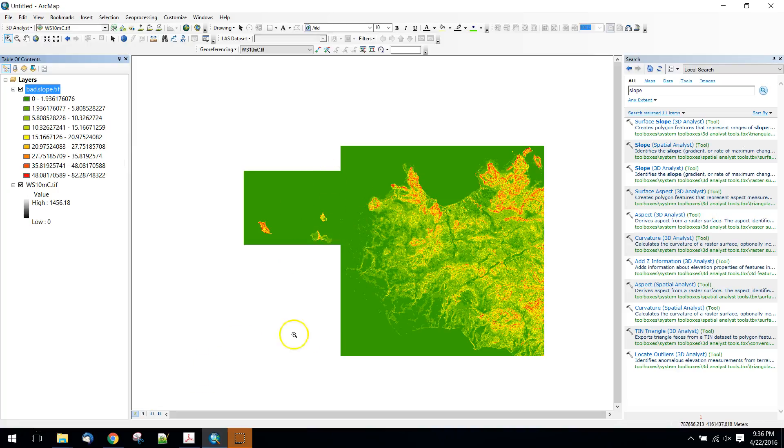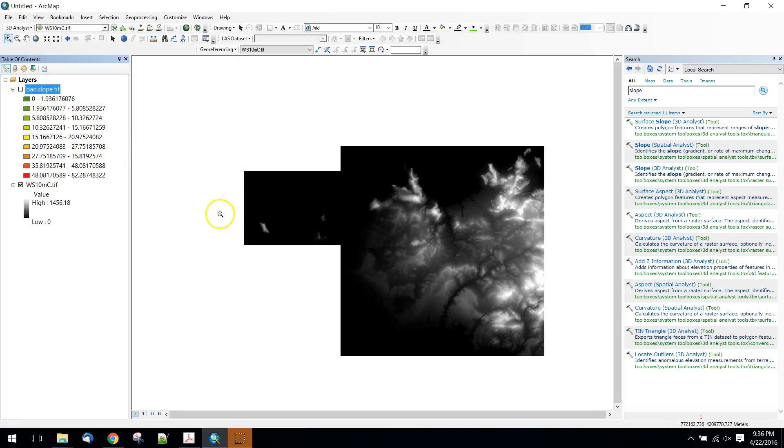But what I want to do is set all of these values, instead of being zero, I want to set them to null. So to do that I'm going to use the raster calculator.